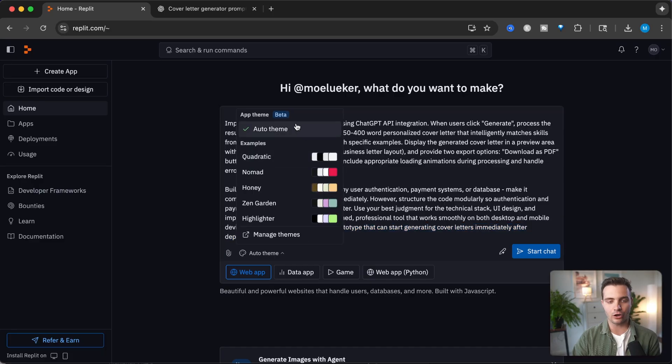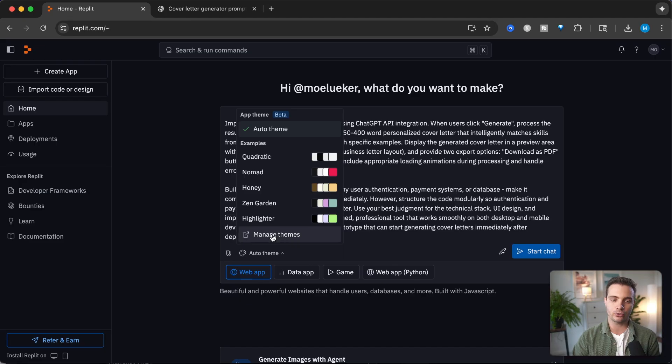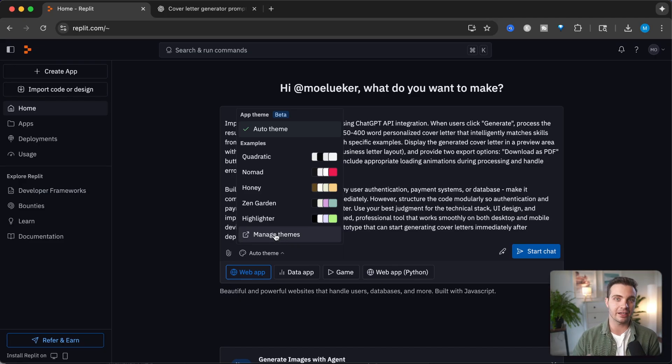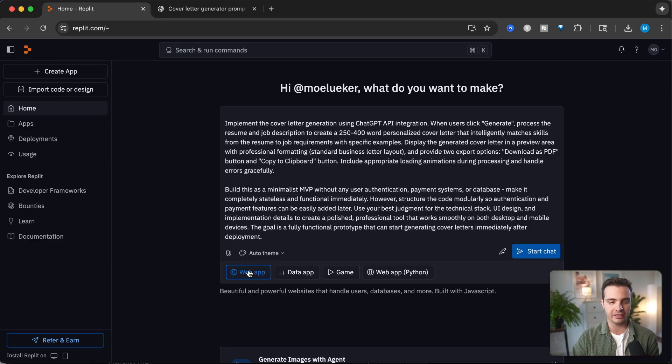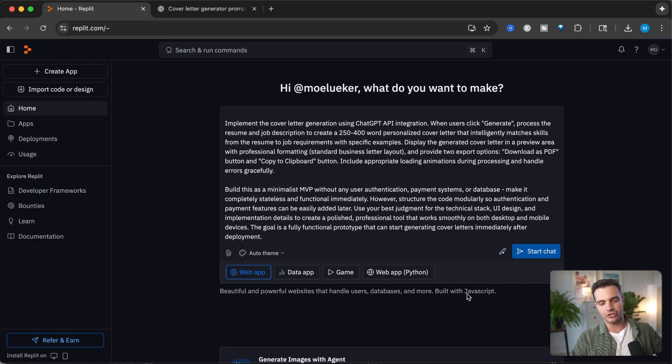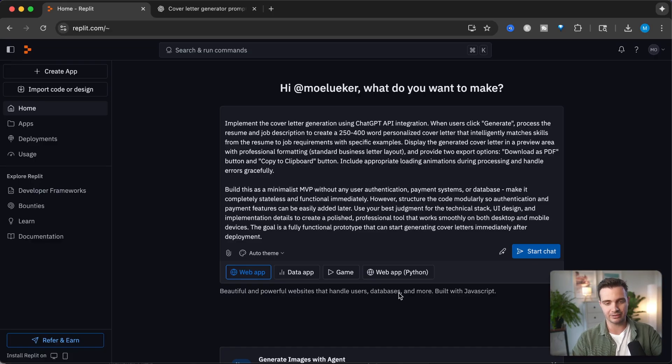In the end, the goal is a fully functional prototype that can start generating cover letters immediately after deployment. For the theme, I'm going to select auto theme, but if you have a specific color schema you can add that. I'm going to select the web app button which creates powerful websites and handles users, database, and more built with JavaScript. Let's click on start chat.